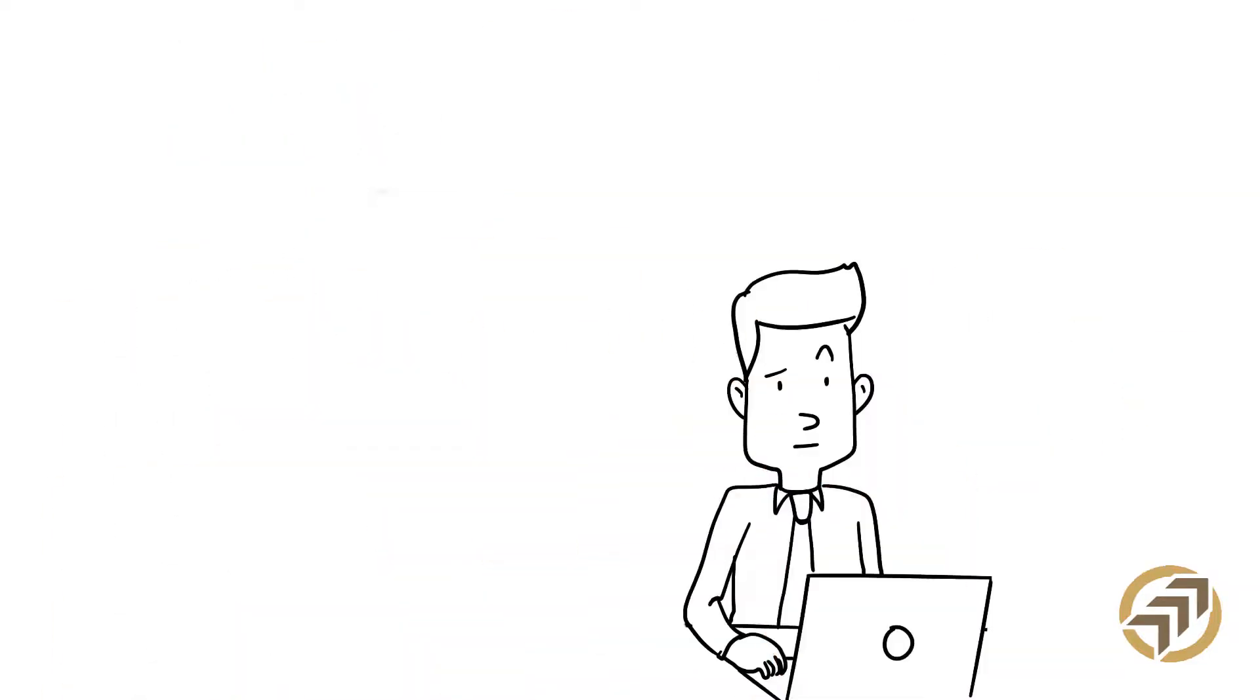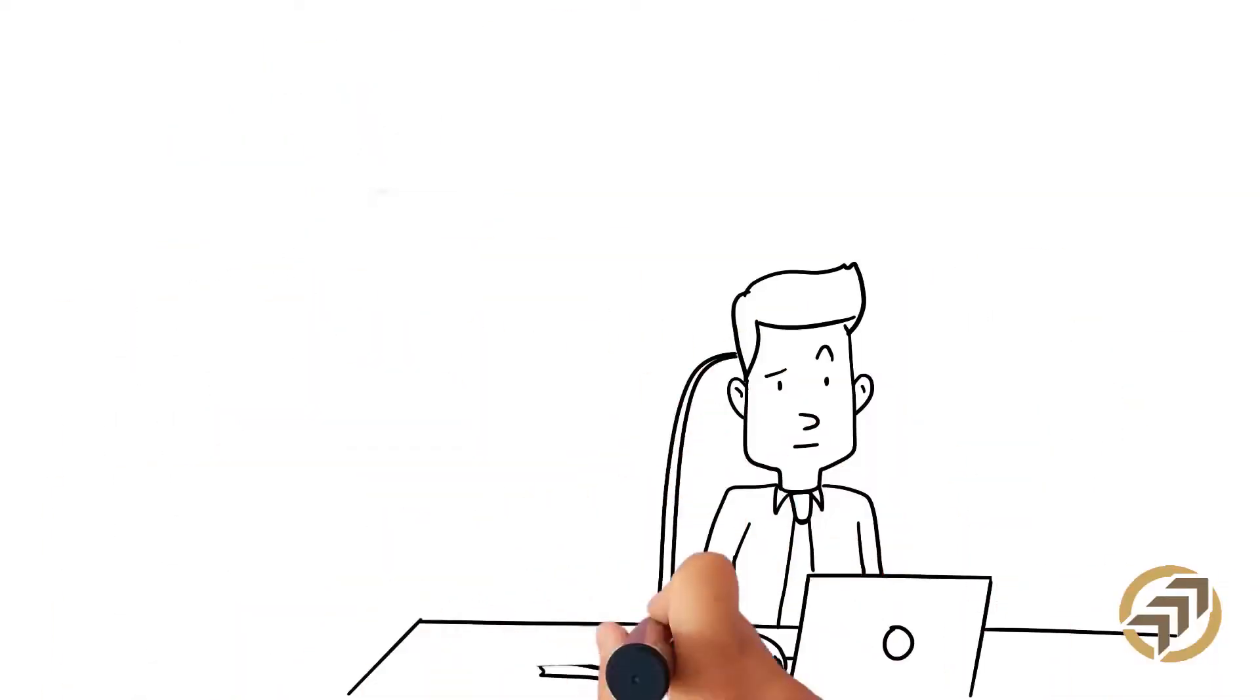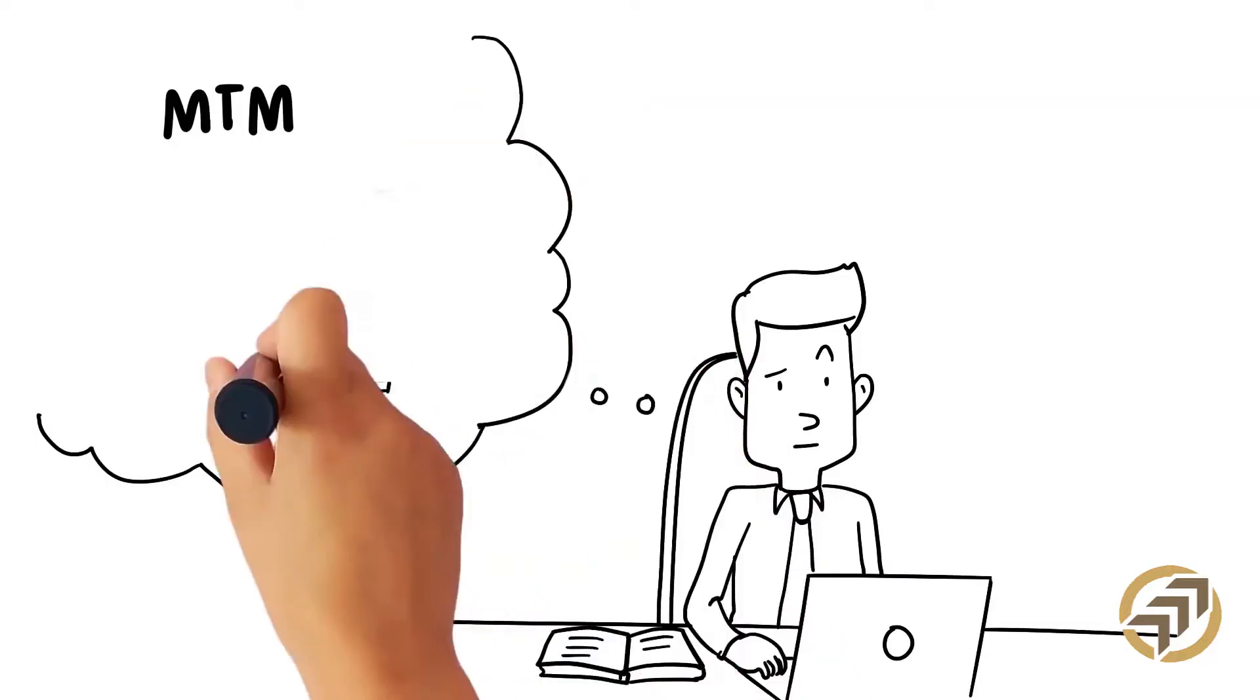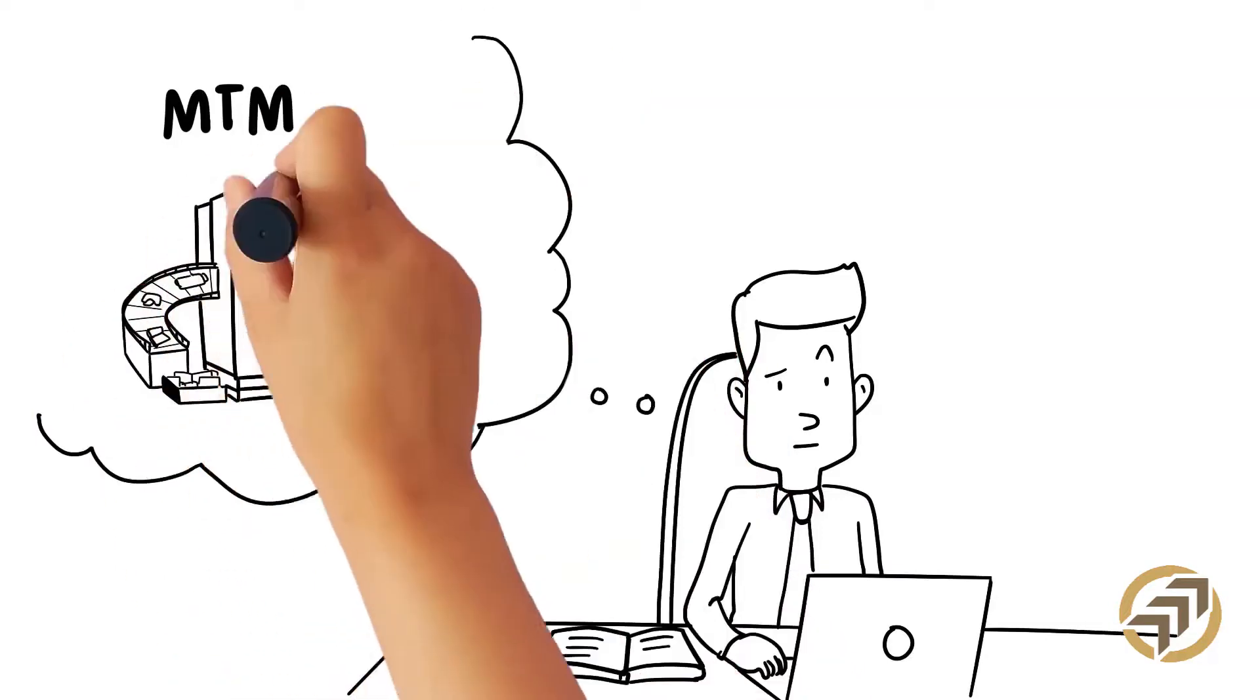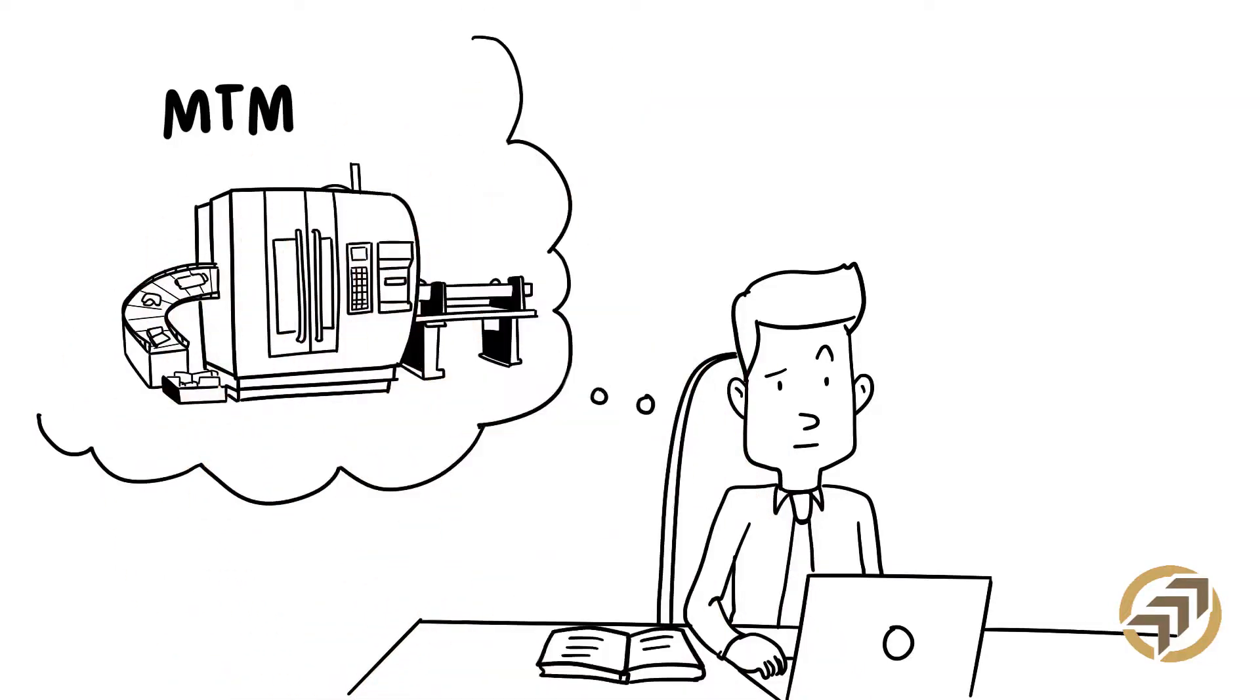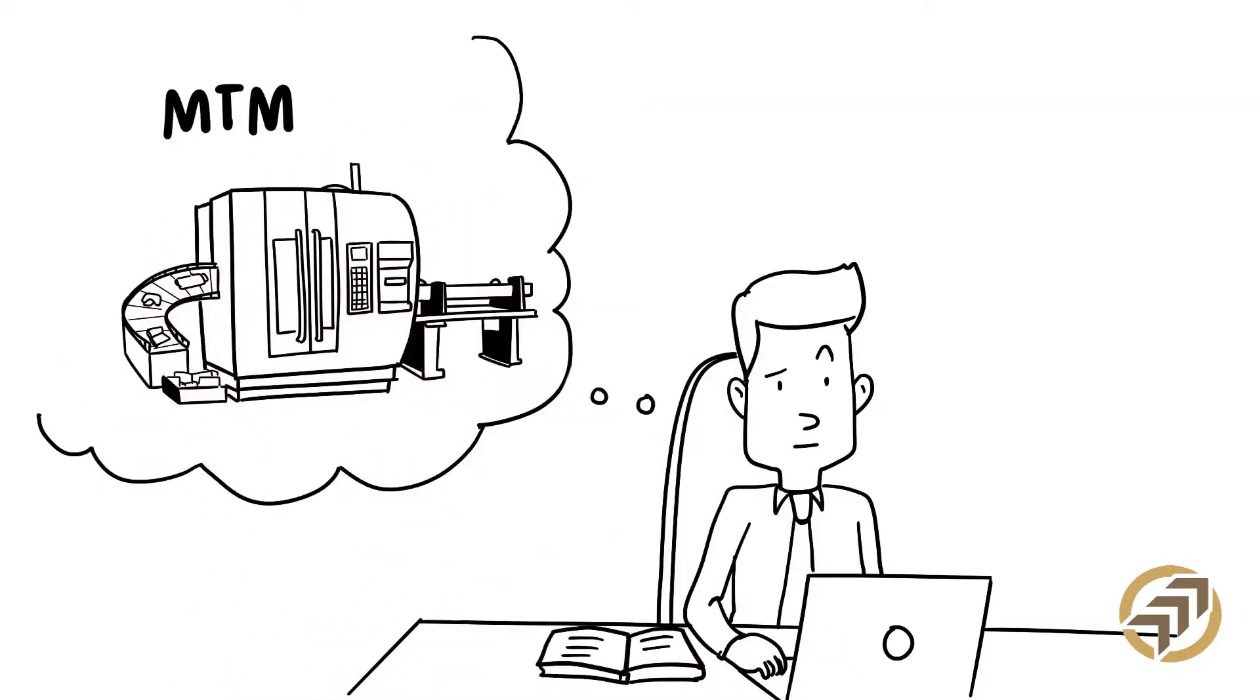He is considering multi-task machines or MTMs to take on more complex jobs and be able to cut parts from beginning to end with a single setup.